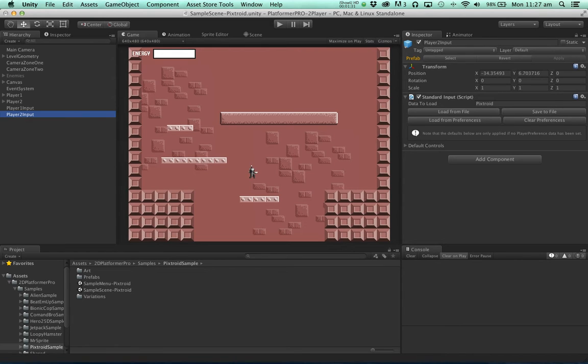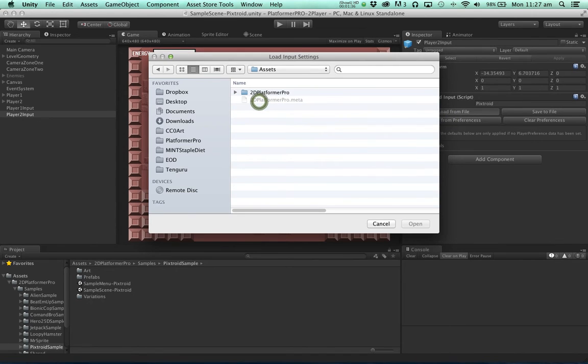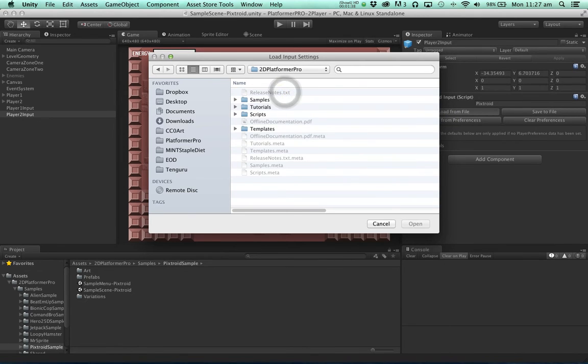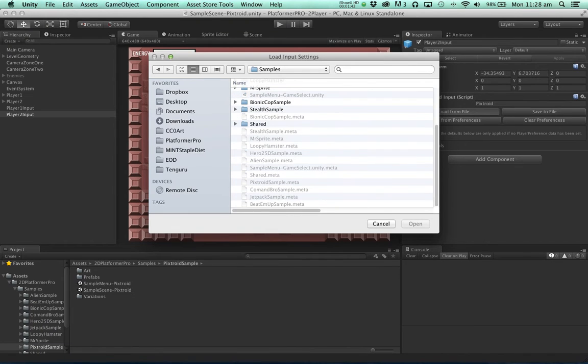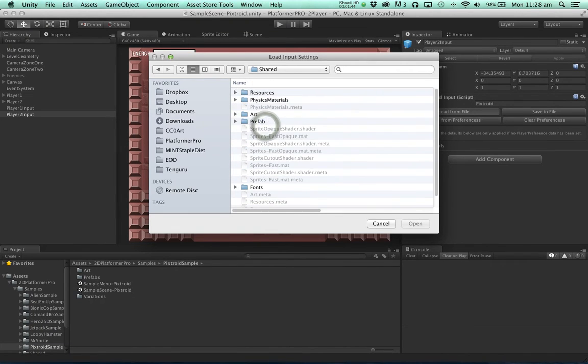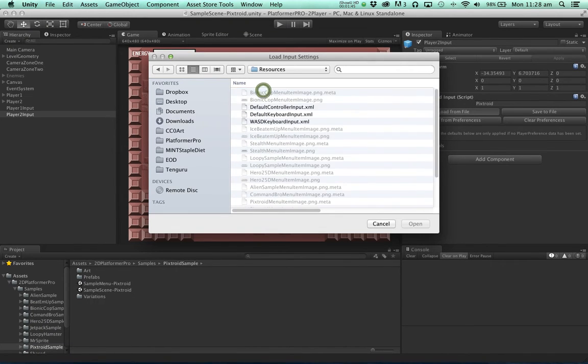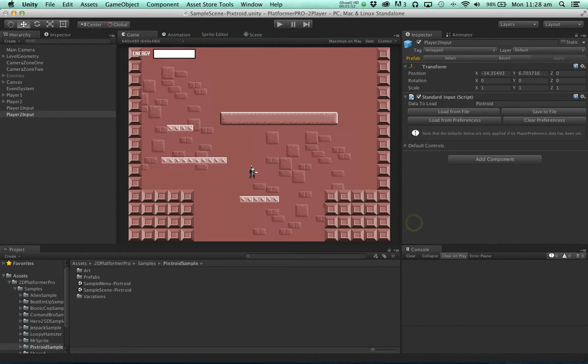For the sake of the example I'm going to load some controller settings from the resources folder. So default controller input XML is a controller set up for a PlayStation controller. Click open.